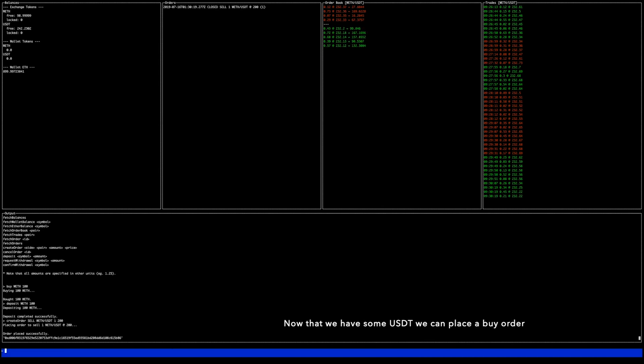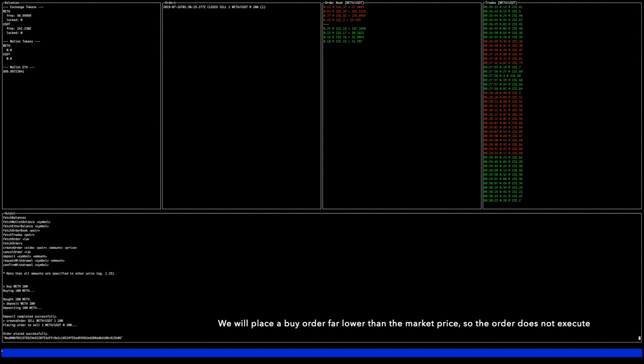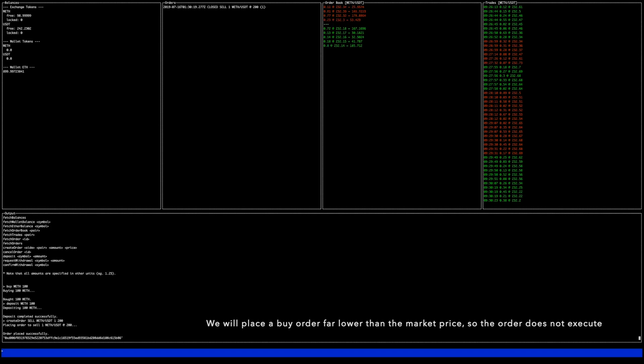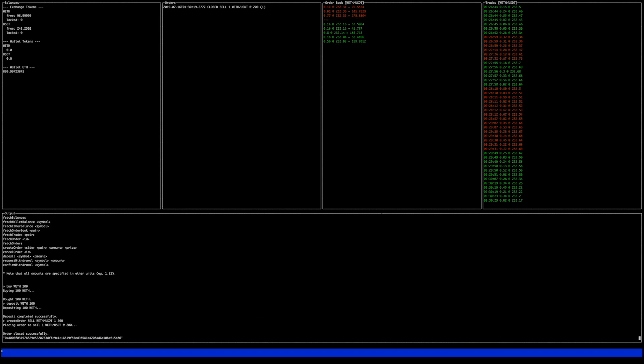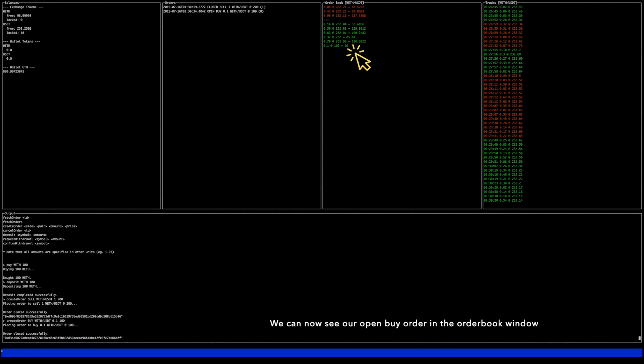Now that we have some Tether we can place a buy order. We will place the buy order far lower than the market price so the order does not execute. We can now see our open buy order in the order book window.